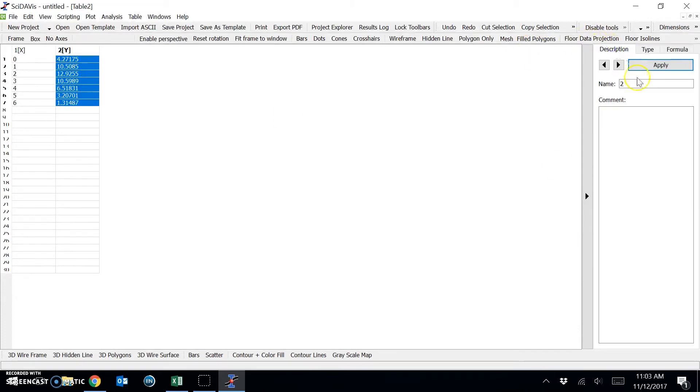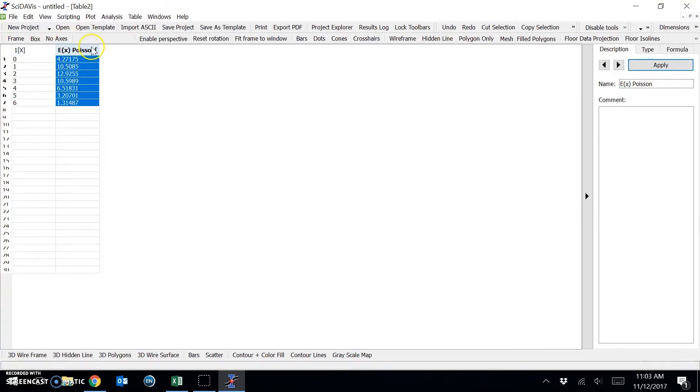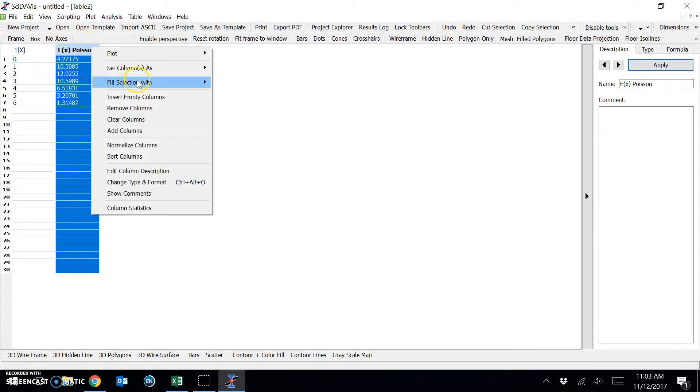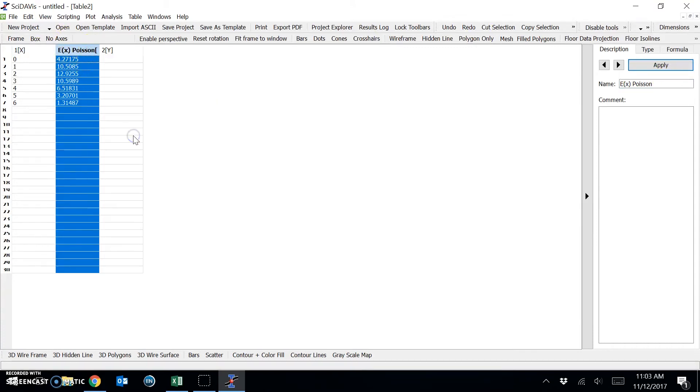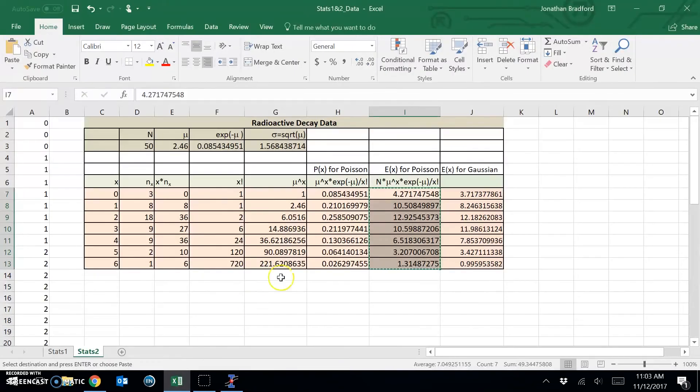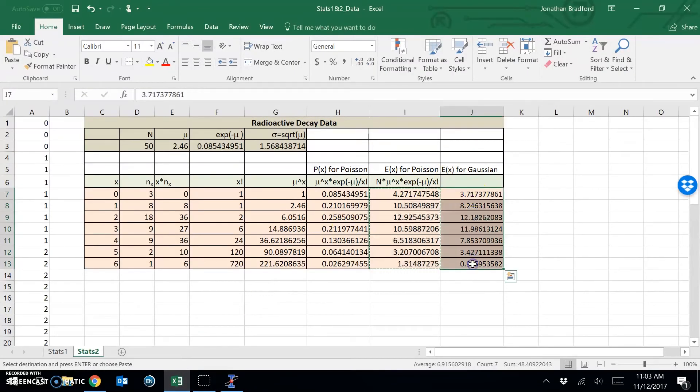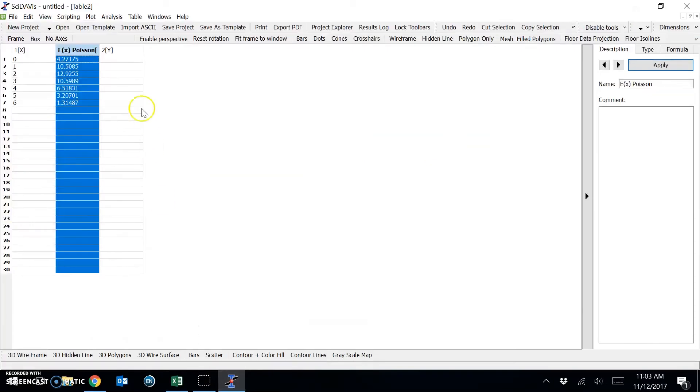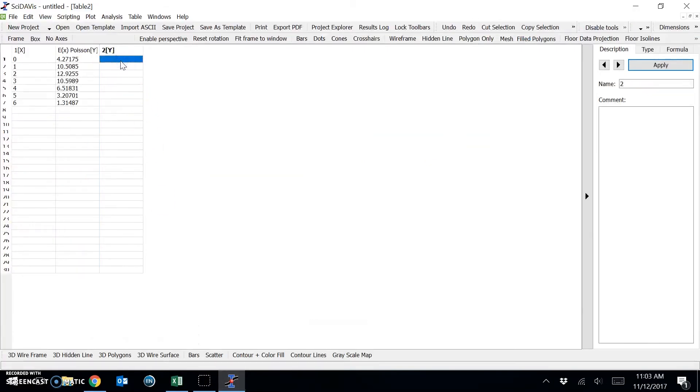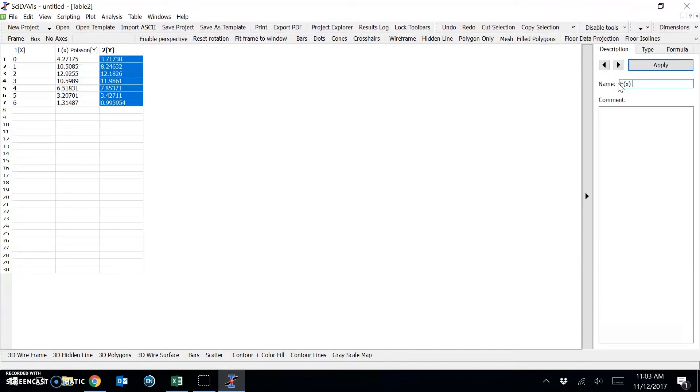And I will change this to E of X Poisson. And I will add a new column for the Gaussian data. And change the title. And click apply.